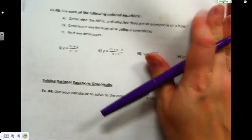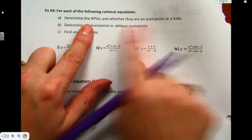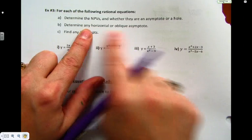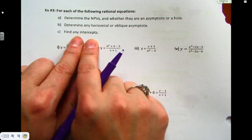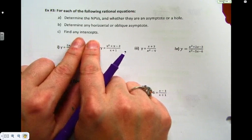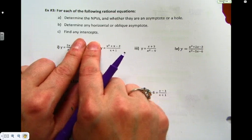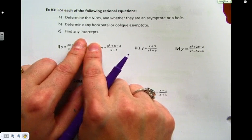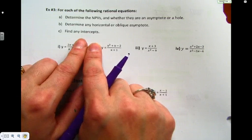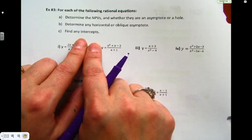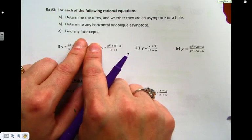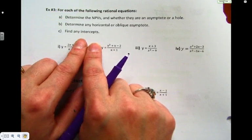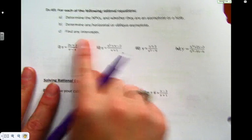Example 3: putting it all together now. We're going to find the NPVs and decide if they're an asymptote or a hole — that was example 1. We'll do horizontal and oblique — that was example 2. And now I'm adding intercepts. You've been doing intercepts since grade 10 — with parabolas, lines, cubics. The y-value at an x-intercept is zero, and the x-value at a y-intercept is zero. I'm just adding these in with rational functions.